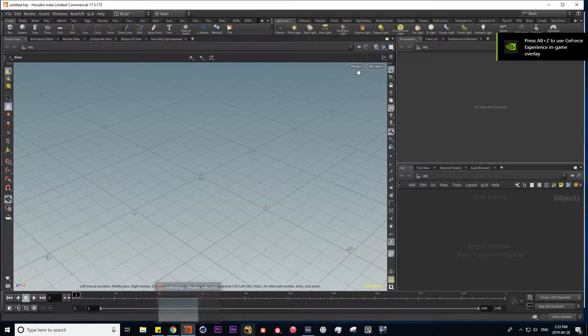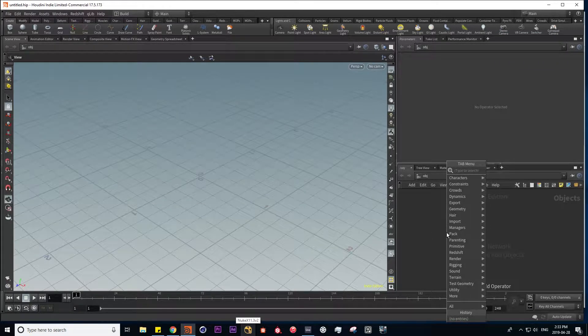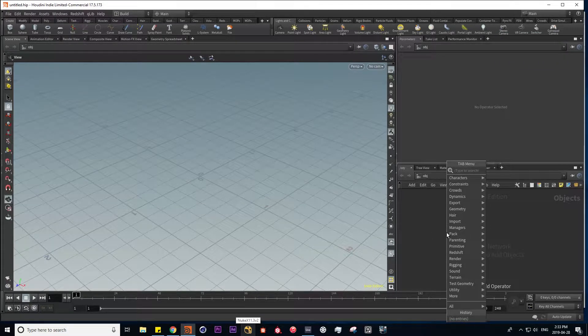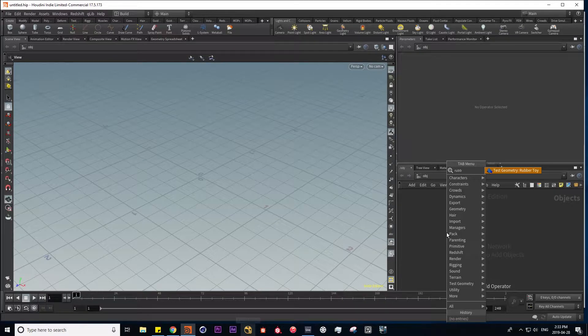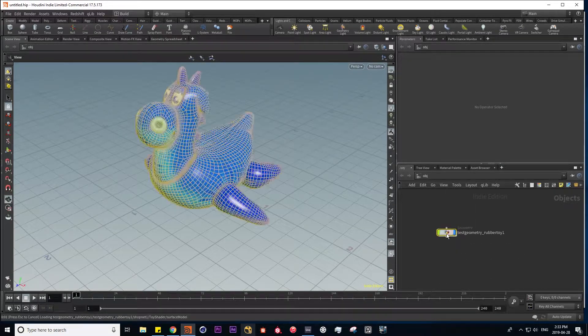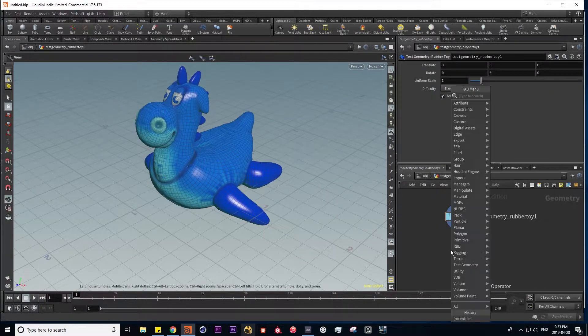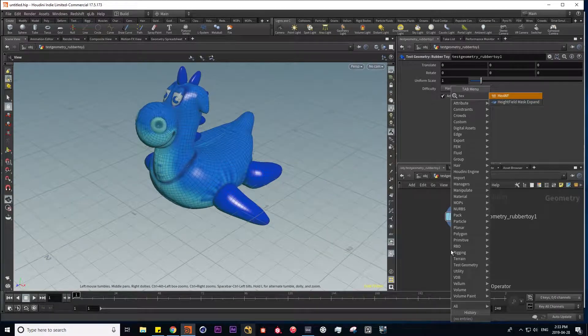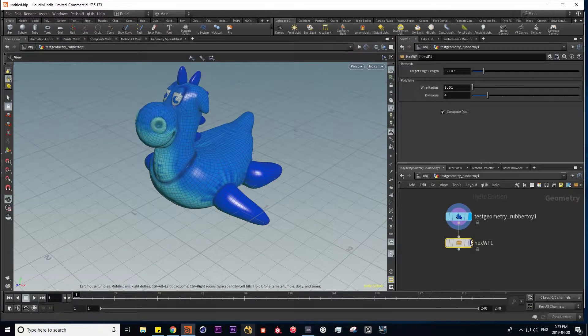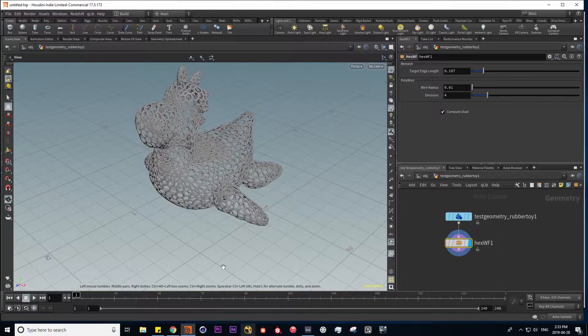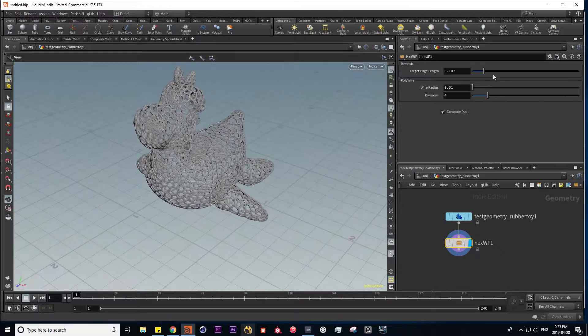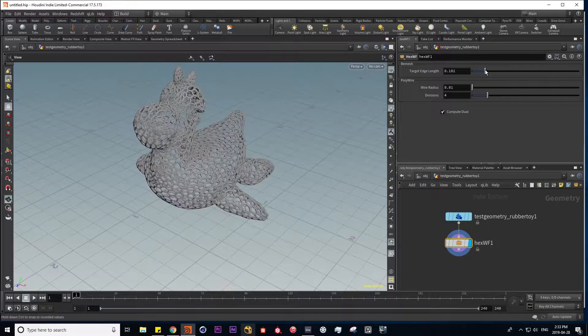So here I am in a fresh Houdini session again. Let's try our new HDA on a rubber toy. So I'm going to type in hex. And here I can toggle between my triangles and hexagons. And here we go again. Let's try this one more time.